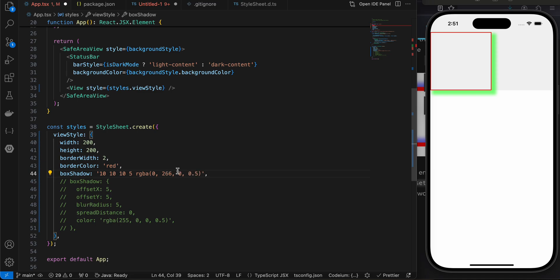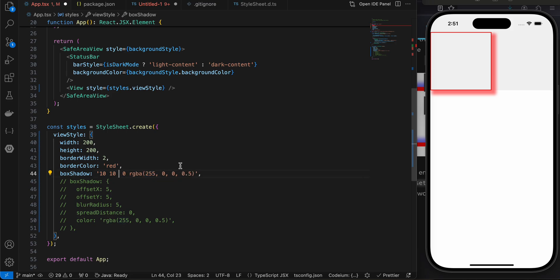So here you can see it has a weird green color shadow which doesn't make sense because it has red color borders. So I'll just revert it back to the original one. So yeah, that's how you can apply a box shadow in React Native. Thank you for watching, bye.